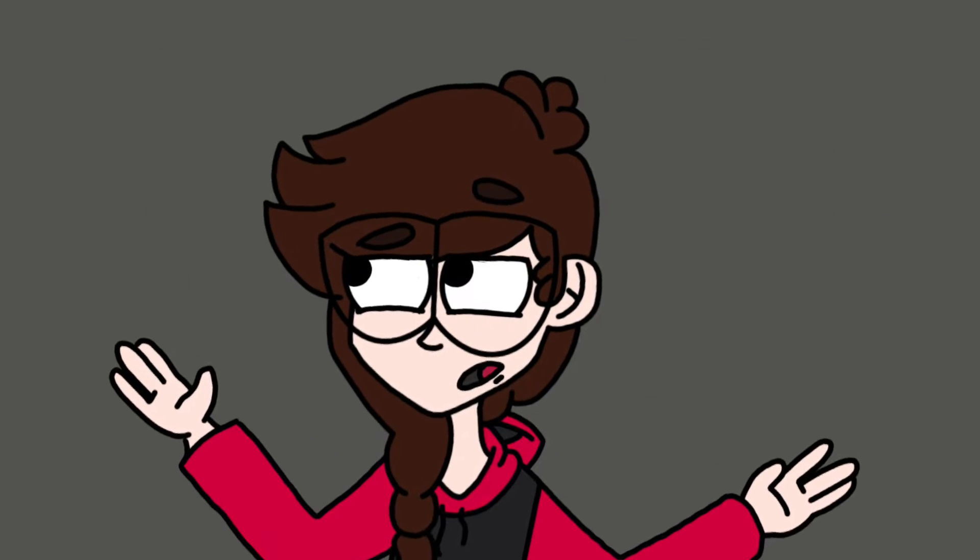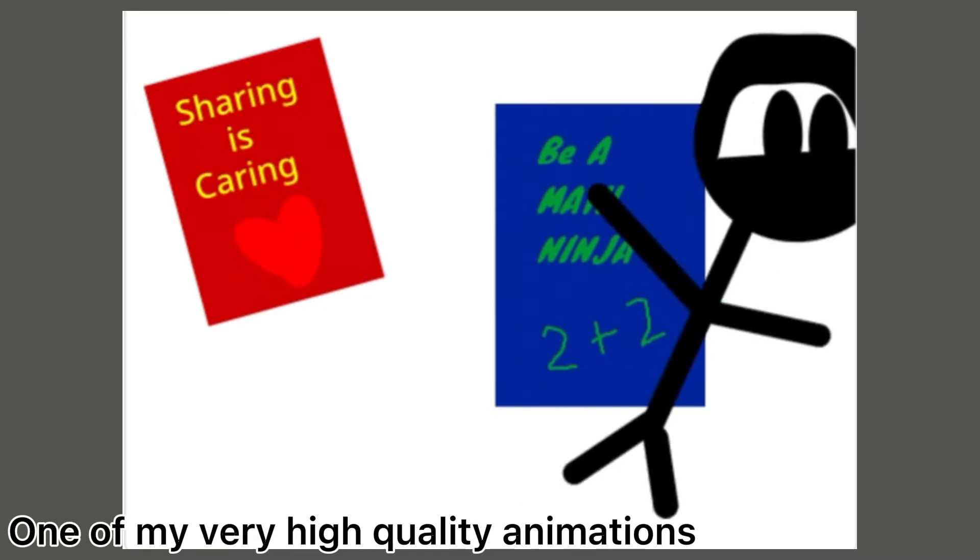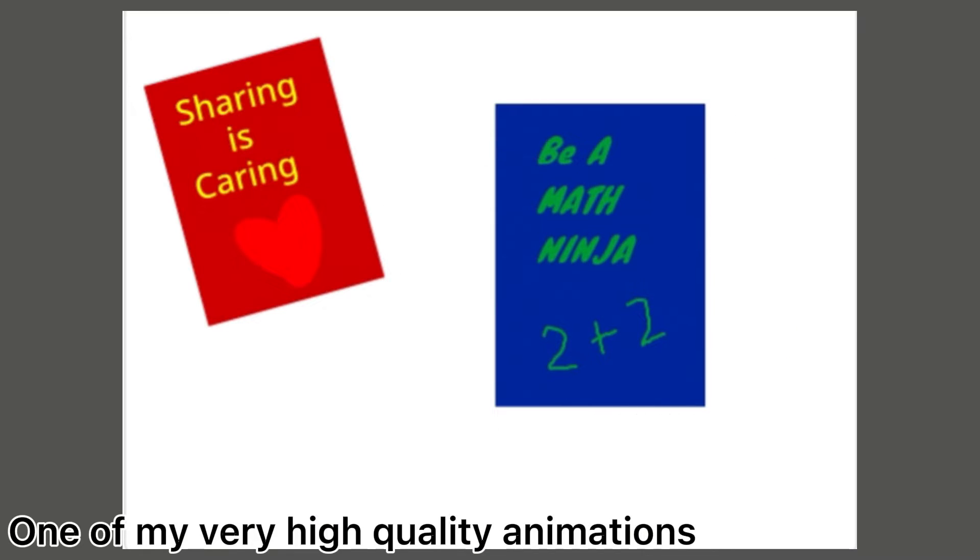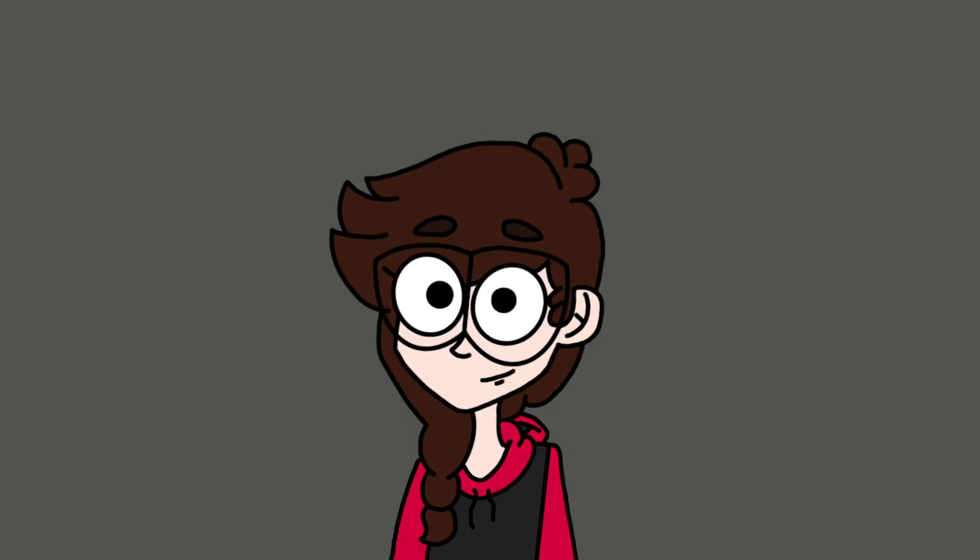I'm pretty sure I didn't actually start animating till like 2018. But I'm gonna call this animation for the sake of the title, okay? Okay.